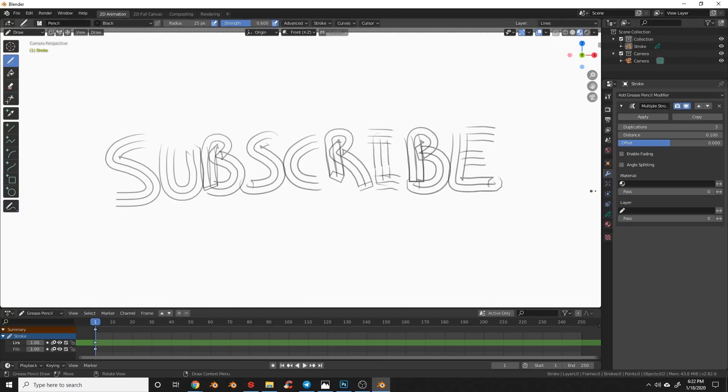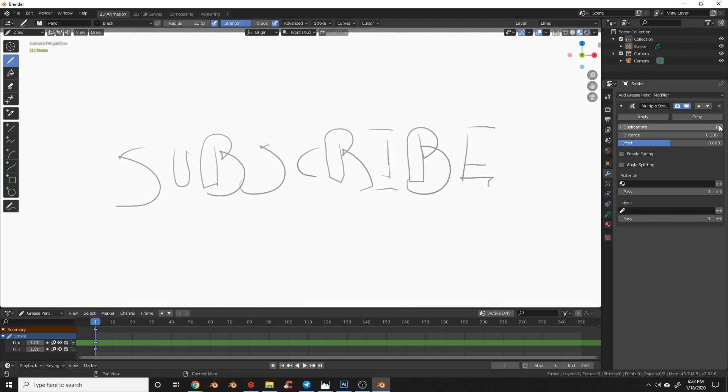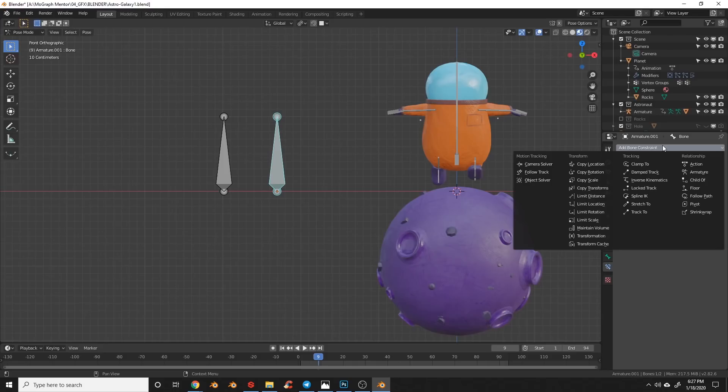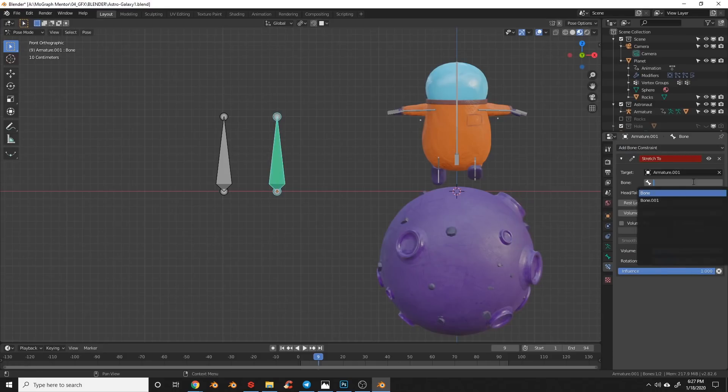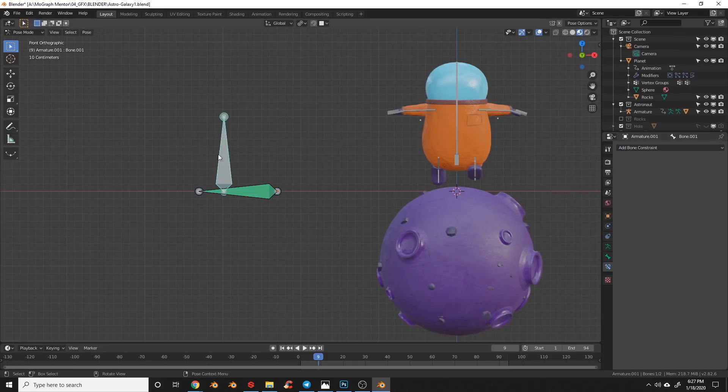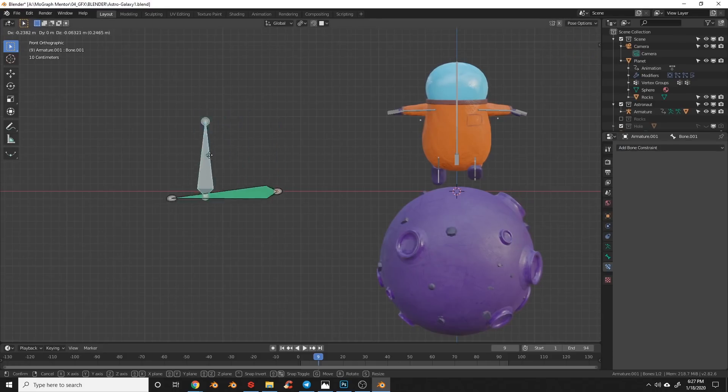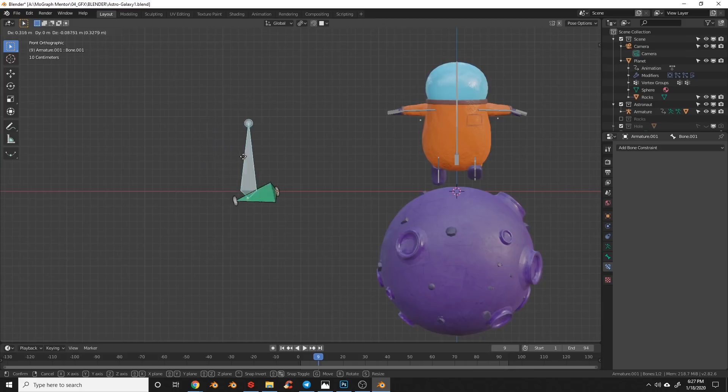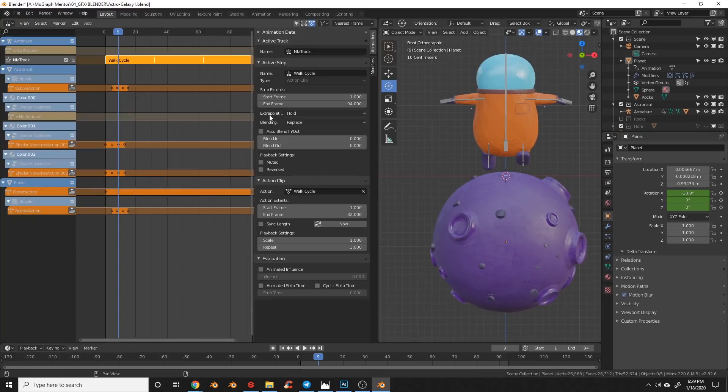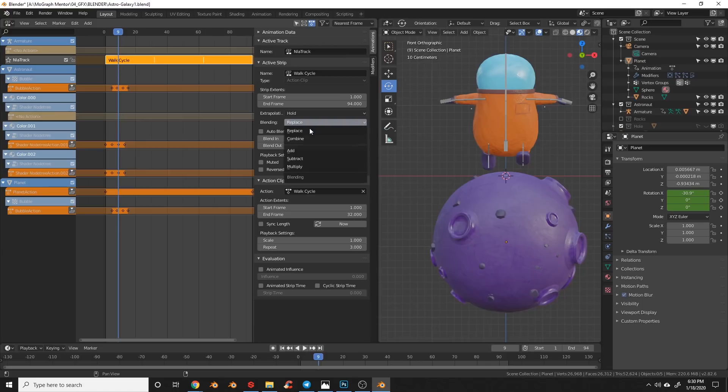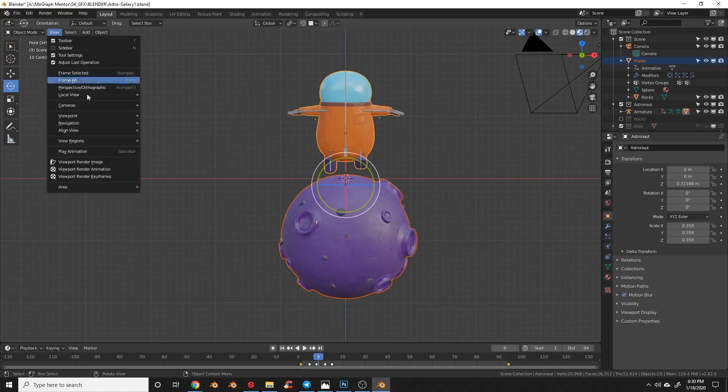A few new rigging features have been added including a new swing constraint which has been added allowing for some cool new rigging opportunities. A new mixed mode has been added to the action editor allowing you to have more control over rotation mix order.